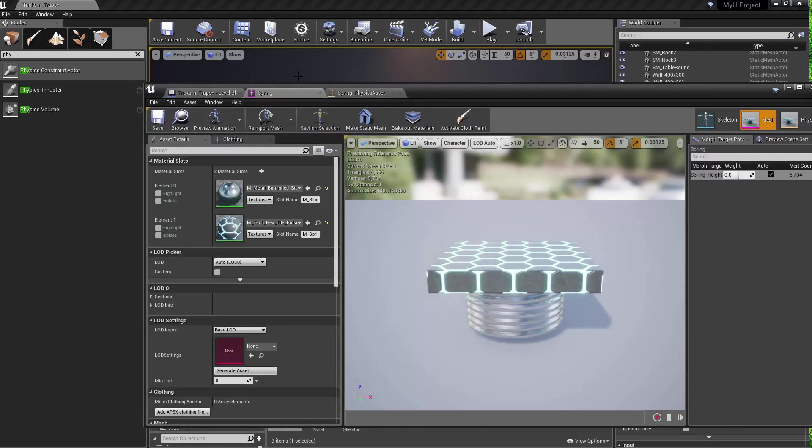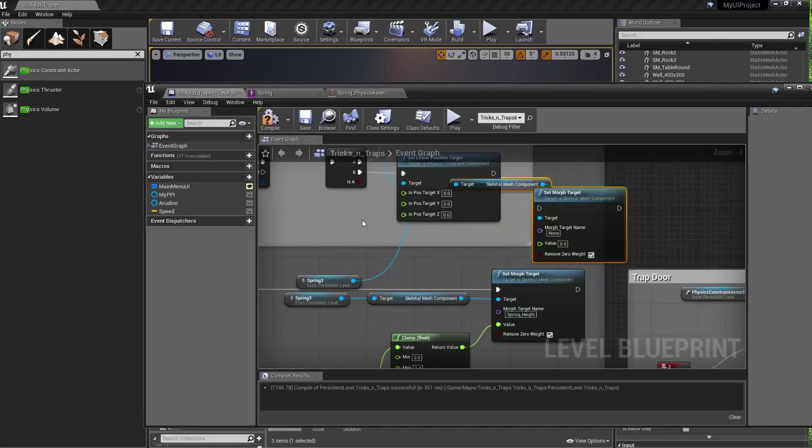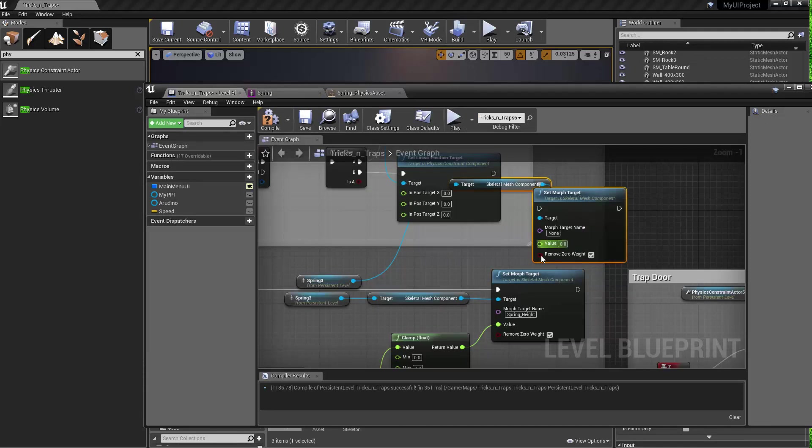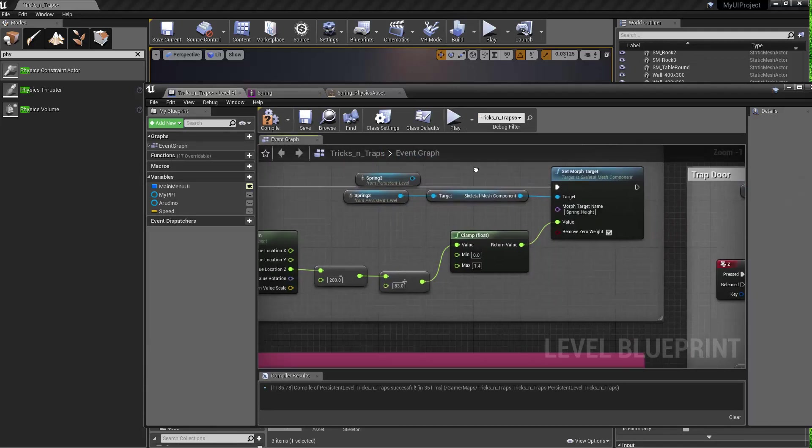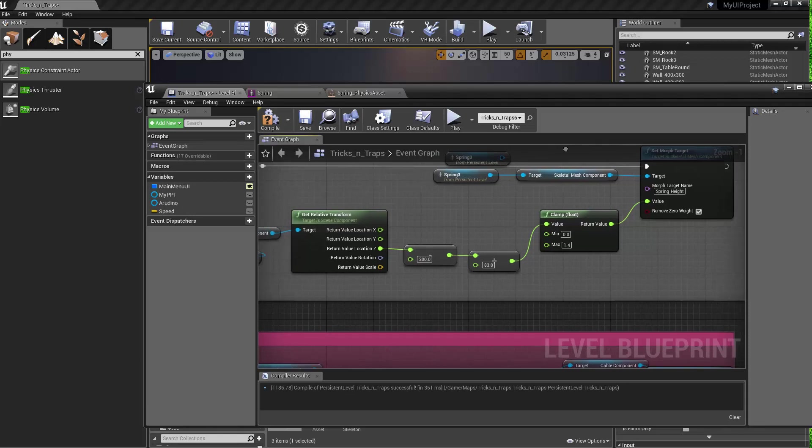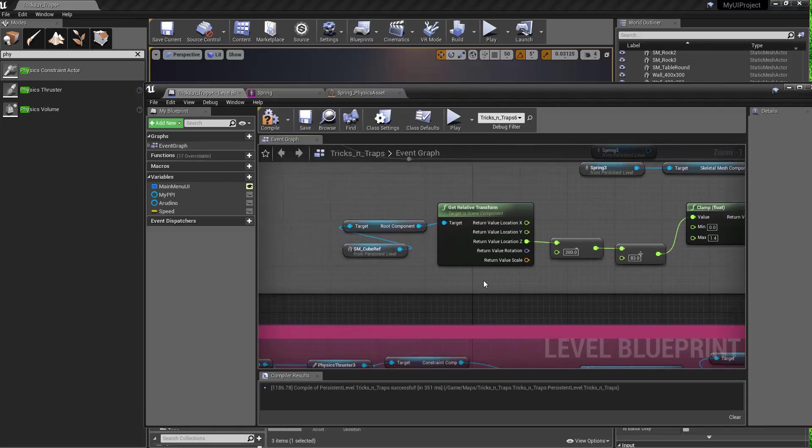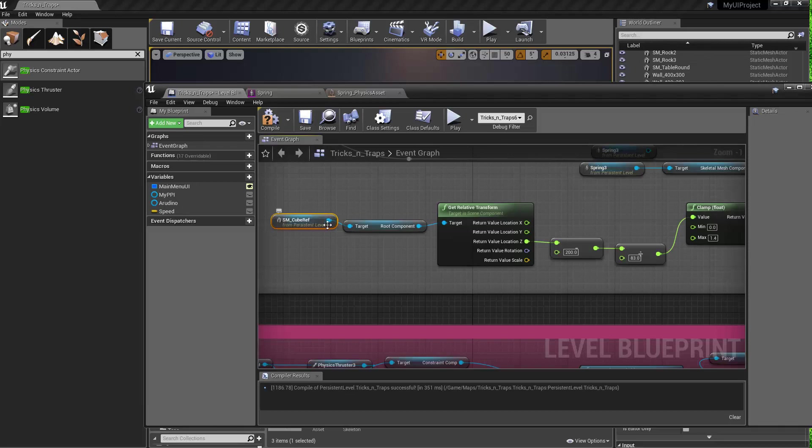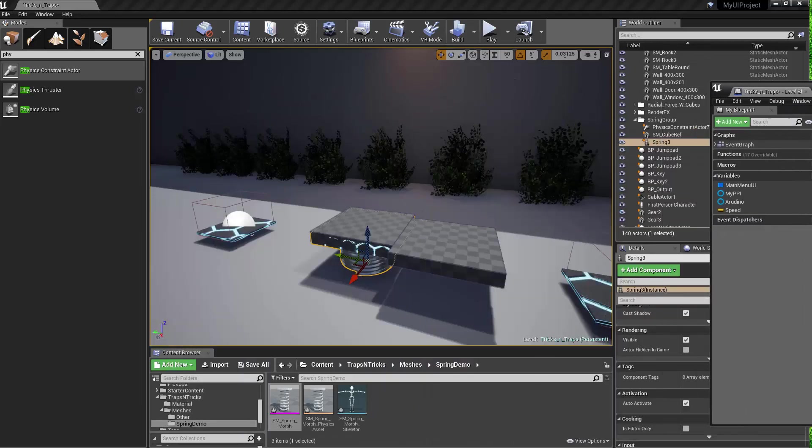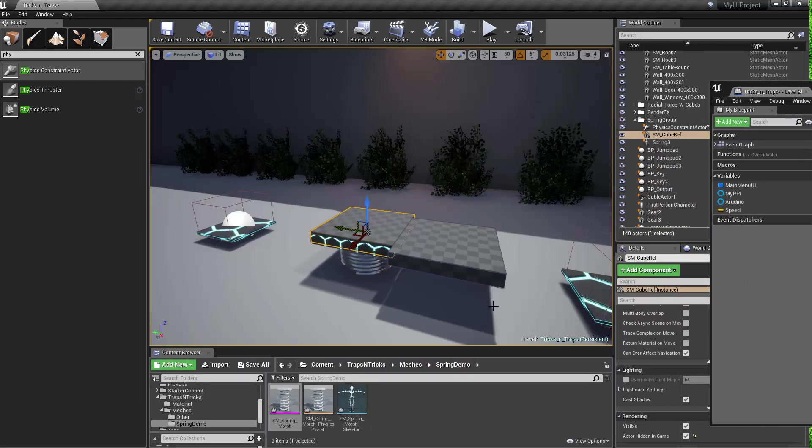So once you have that going, then you specify the value, right? And the value then is driven by this cube that's moving around, which is driven from the physics asset. So I dragged off of the cube.